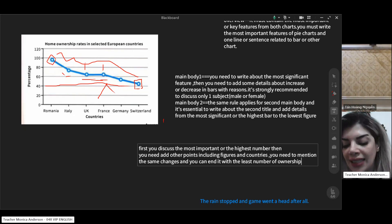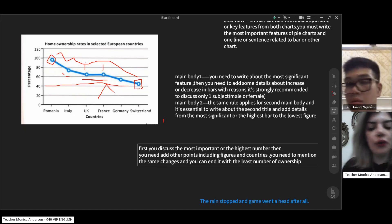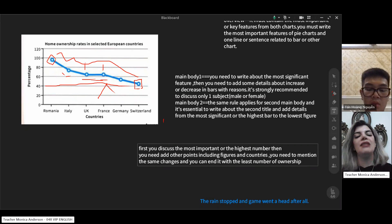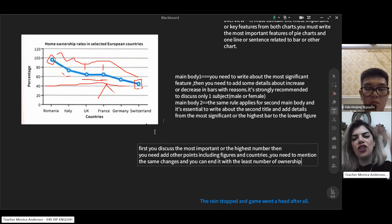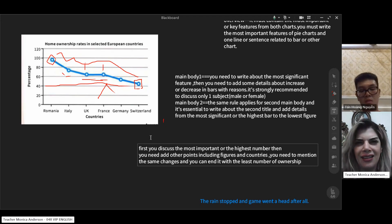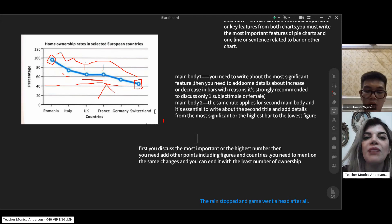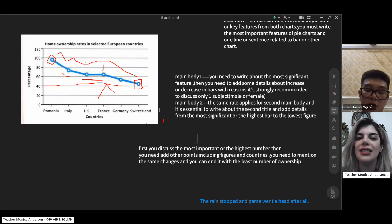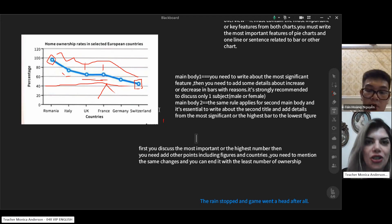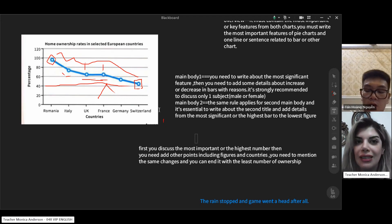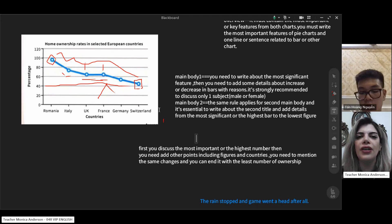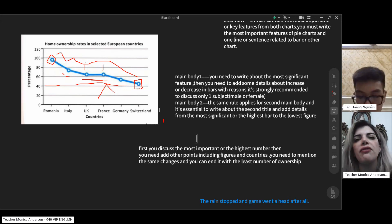As a tip: if I write all lines in one paragraph it will be confusing. If I separate them, my text will be clear and easy to figure out. So it's better to separate information. For example, in main body one you discuss the most significant point, then add other details with figures and countries. End with the least number of home ownership.